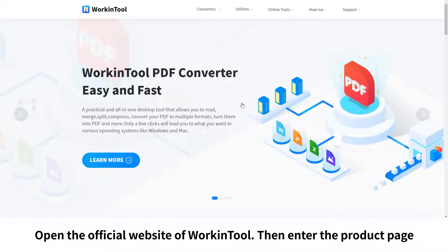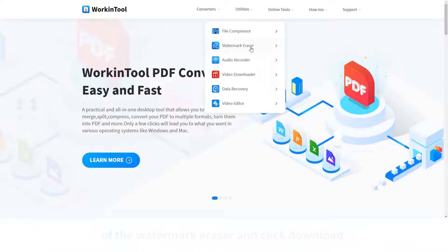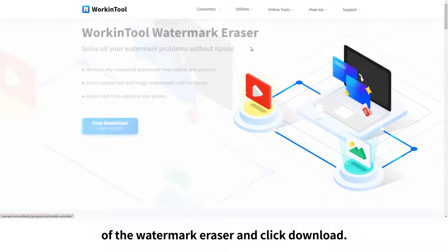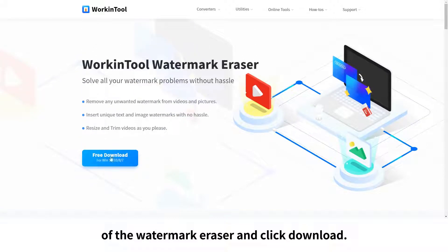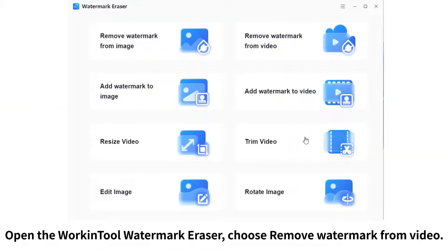Open the official website of WorkinTool, then enter the product page of the watermark eraser and click download. Open the WorkinTool watermark eraser.